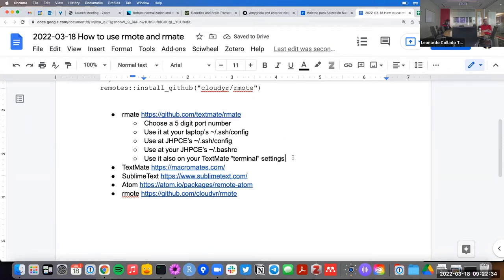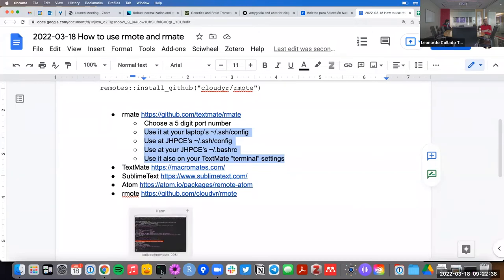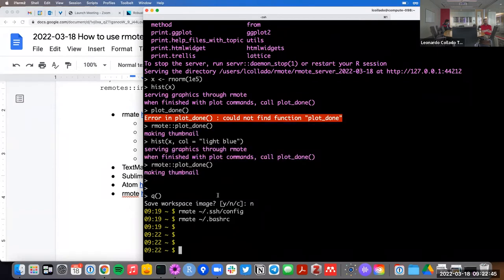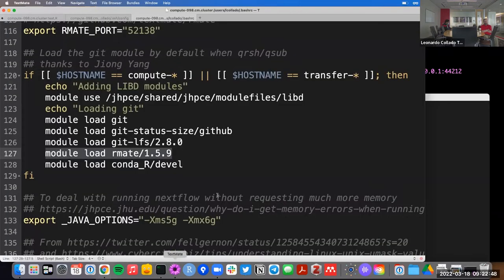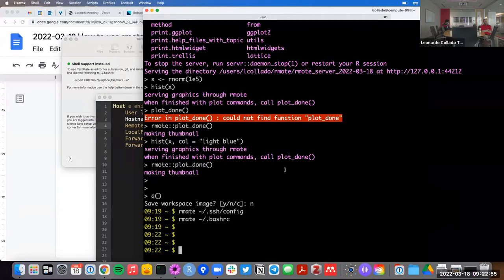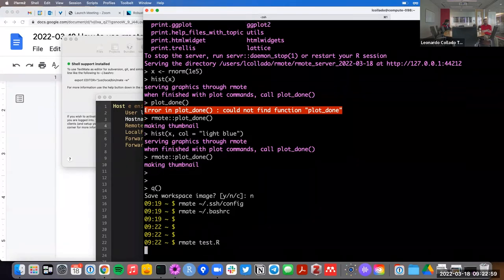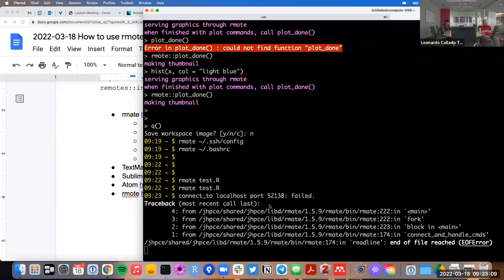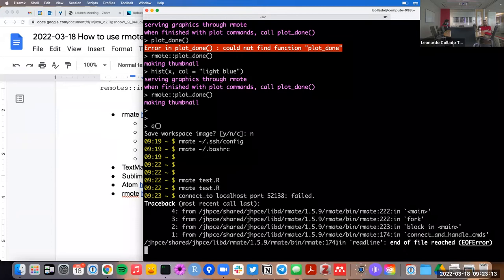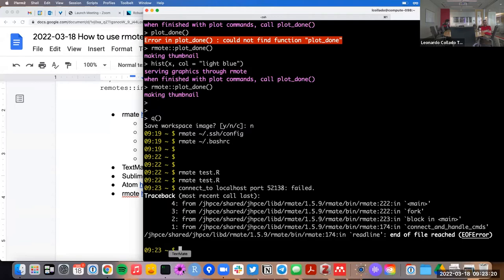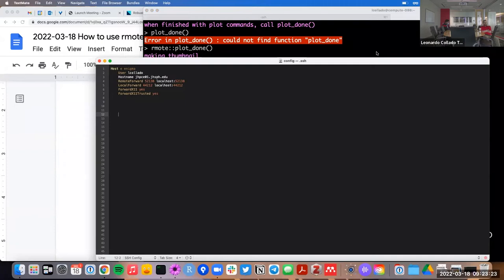That number comes into play in four different locations. Once you have the module loaded, you need to have TextMate open for it to work. If I try rmate again — for example rmate test.r — without TextMate open, you'll get a weird-looking error. That's basically because you didn't open TextMate, so you don't have a text editor waiting to receive that connection.